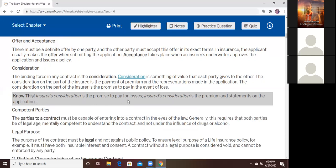Consideration is the promise to pay for losses. The insured's consideration is the premium and the statements made in the application, which are believed to be true. If the statements are not true, then they cannot consider you. If they ask do you have blood pressure and you say no, you violated the consideration clause — the company has no right to give you the coverage.